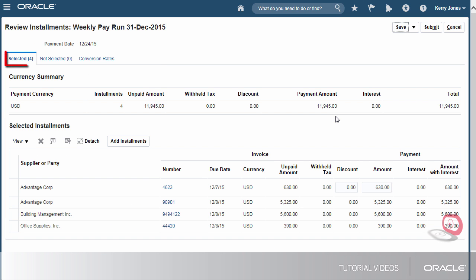Four installments met the selection criteria. None of them should be removed so I'll continue the process.